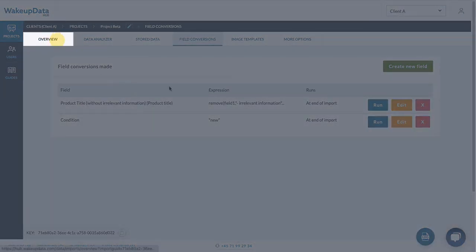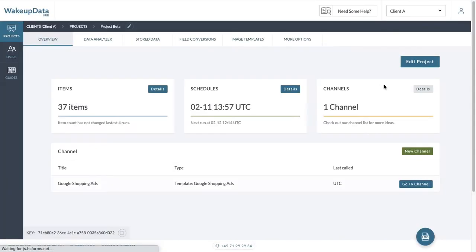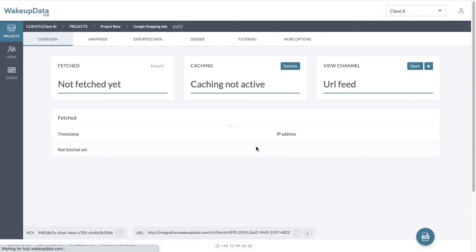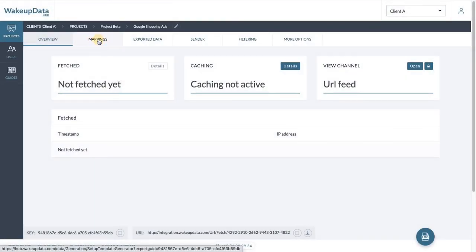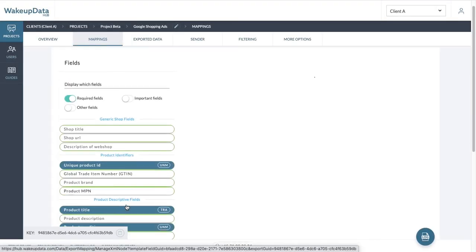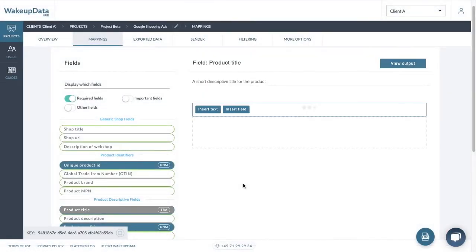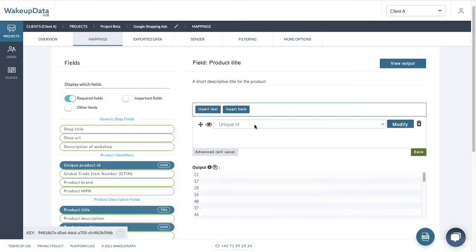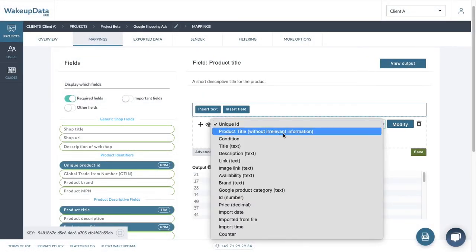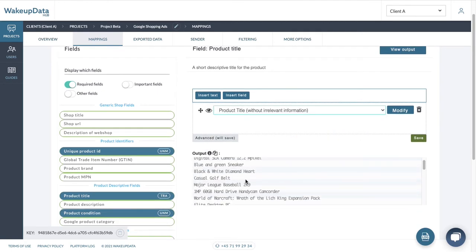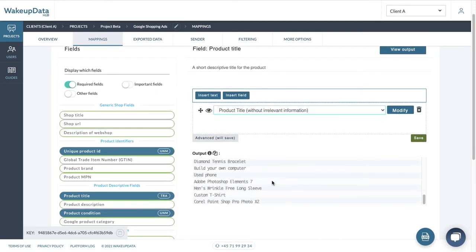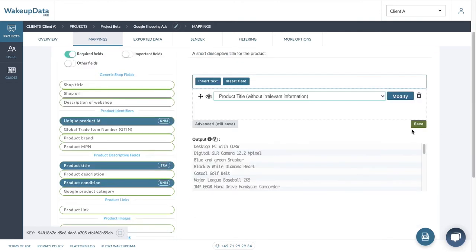So if we go to overview and we have our channels, we go to this channel, Google Shopping Ads, and then we press mappings, and then we go to the product title, and then we insert the field, and then we choose product title without irrelevant information. Now you can see that our title is already clean, and we can start working with it or leaving it like that.